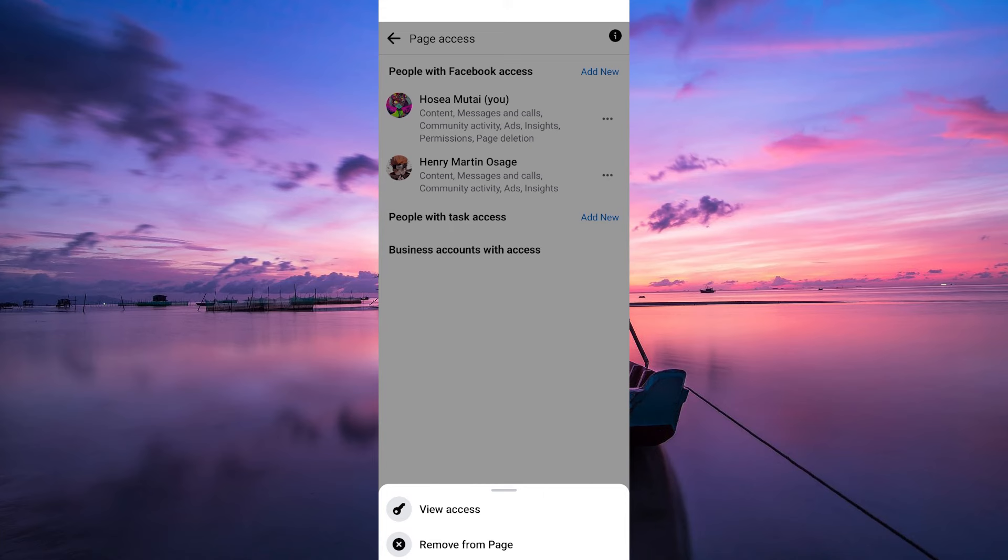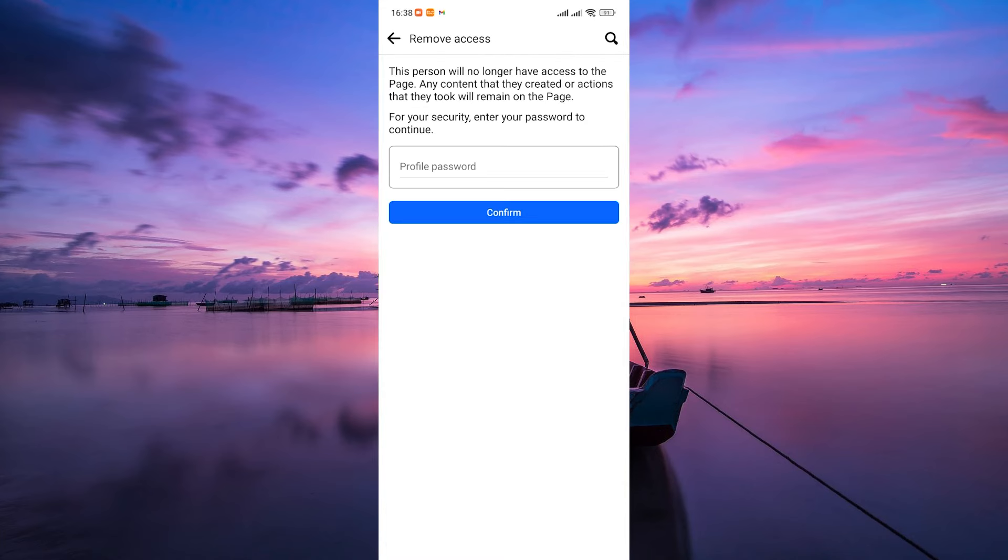To remove admin access, tap on remove from page. This will revoke their admin privileges. Facebook will prompt you to enter your password to confirm your removal.